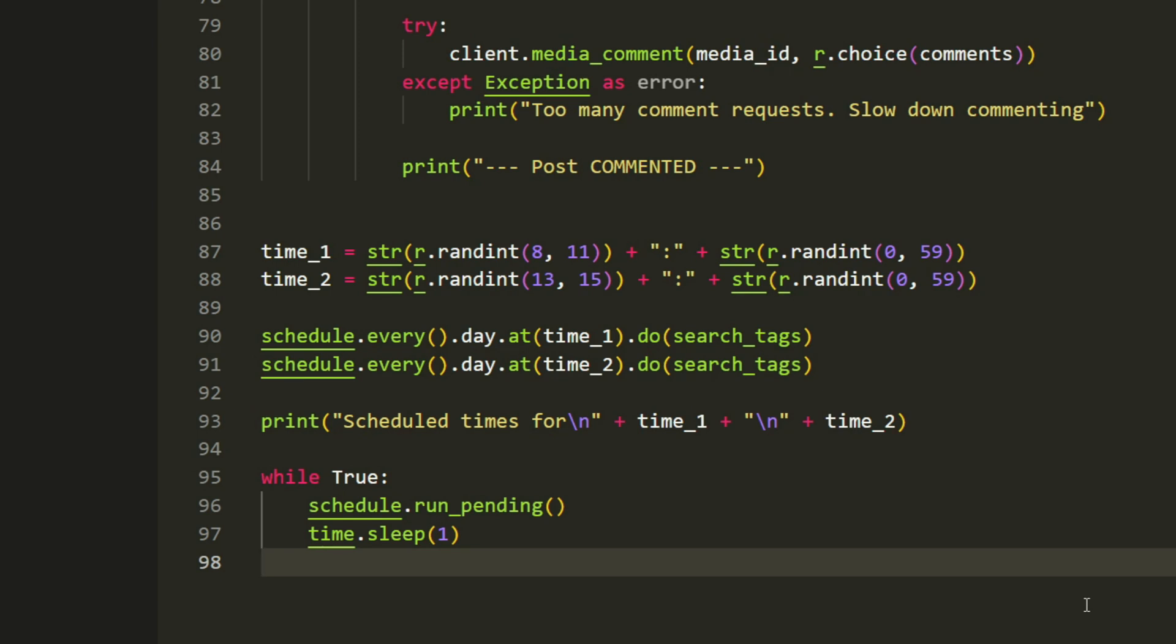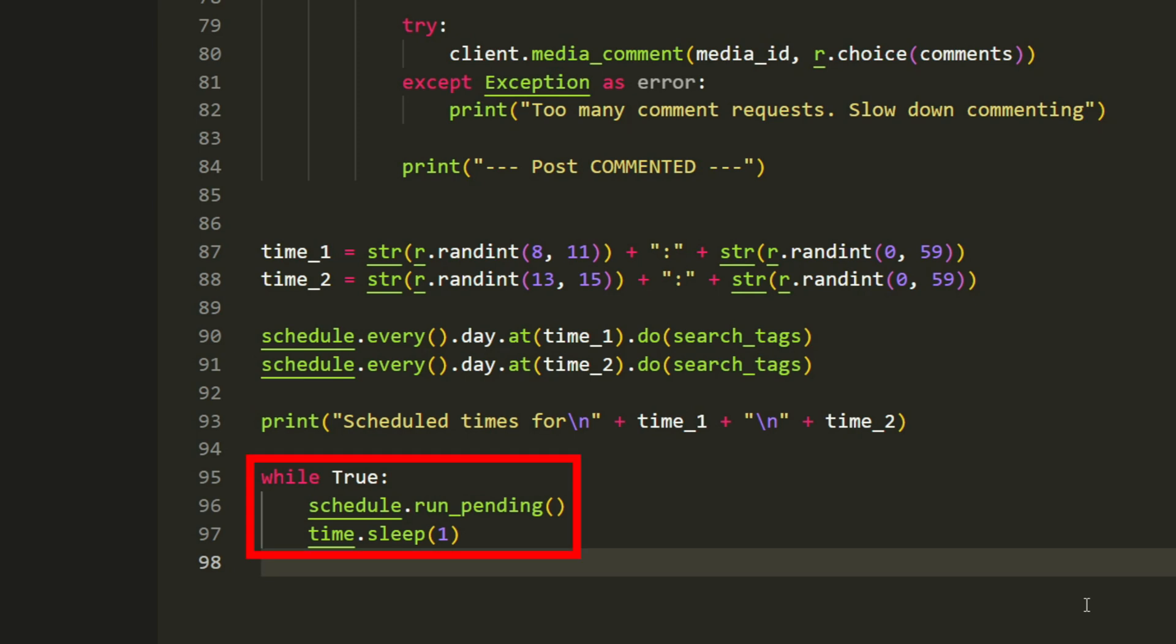The second one does the same, but its hours are set to anything between 13 and 15. You can change this as you'd like. This part here will create the actual schedule using the times we chose at the top. Then we'll print the information. And inside of a while true loop, the bot will continuously check if there are any pending schedules that need to be executed.